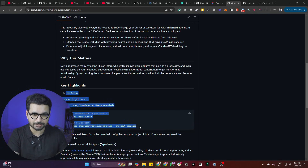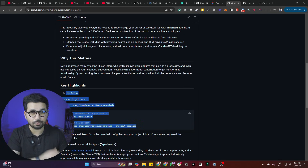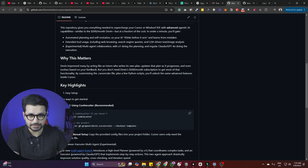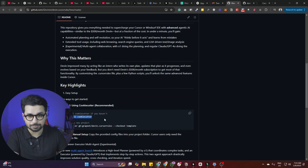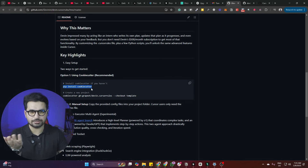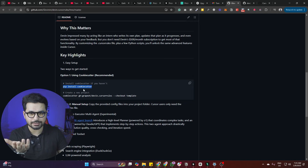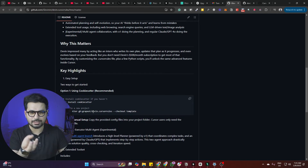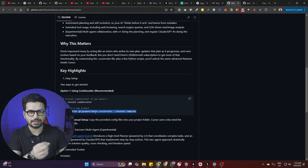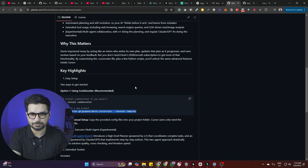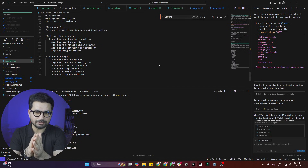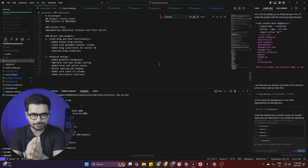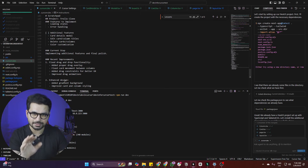For Windsurf users, the steps are mentioned in the repository. The first approach is to run two commands inside your project: first, install Cookiecutter, then run the second command. Once you've created your .cursorrules file and copied the content into it, you can have the same functionality.